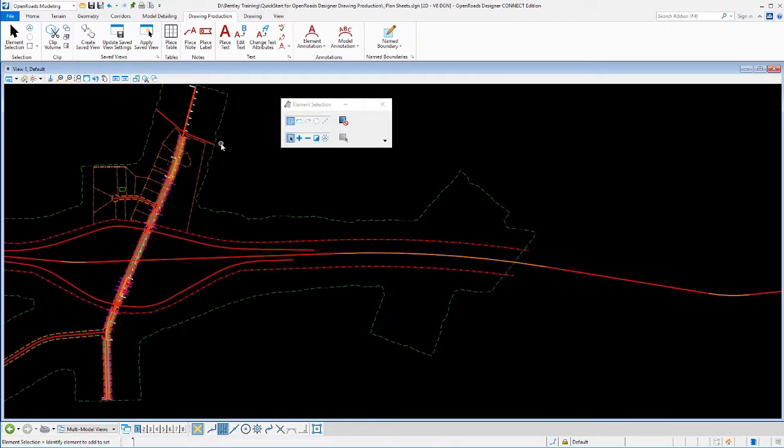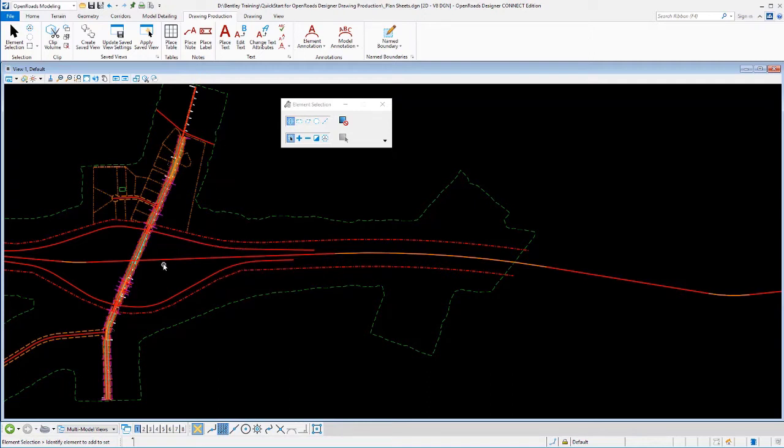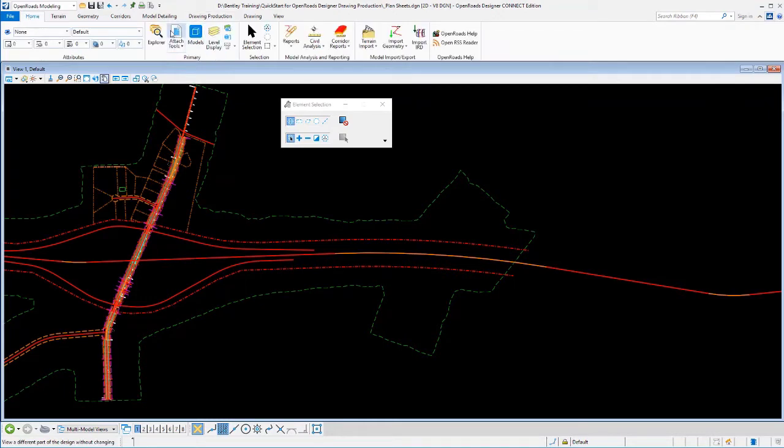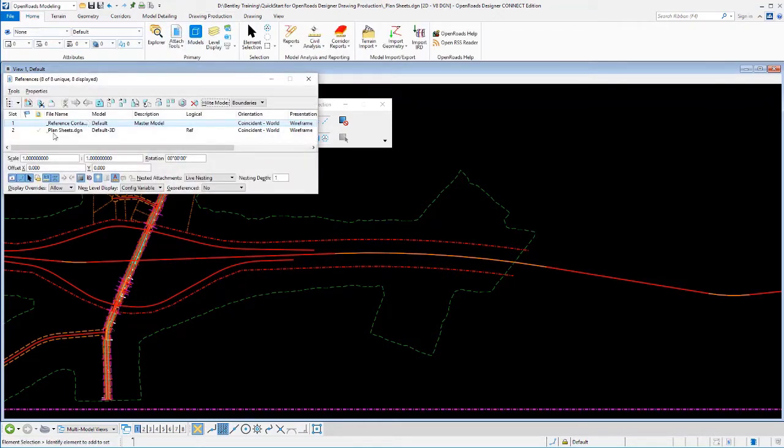You can choose to put all the data in one file if you want, or it's a better practice typically to segregate that data or federate that data out into separate files. The file that I'm in here is nothing other than a blank file that's got a bunch of data referenced into it, just like we saw before.